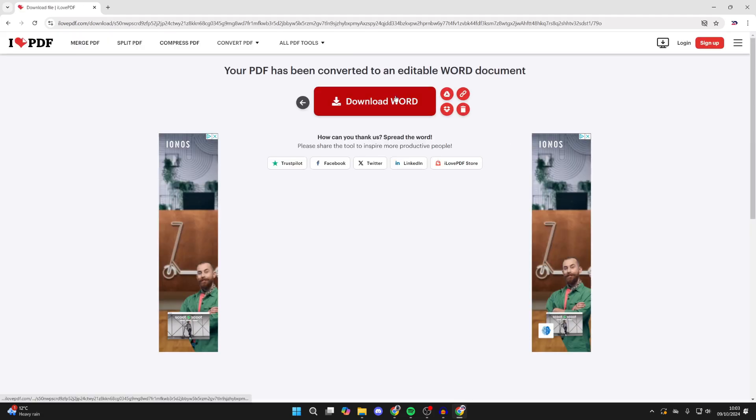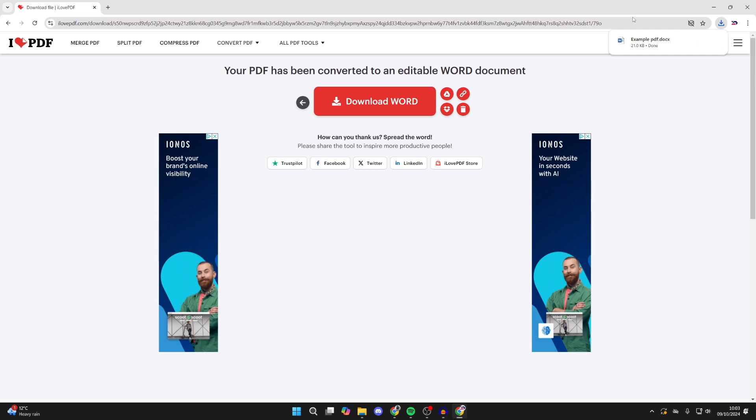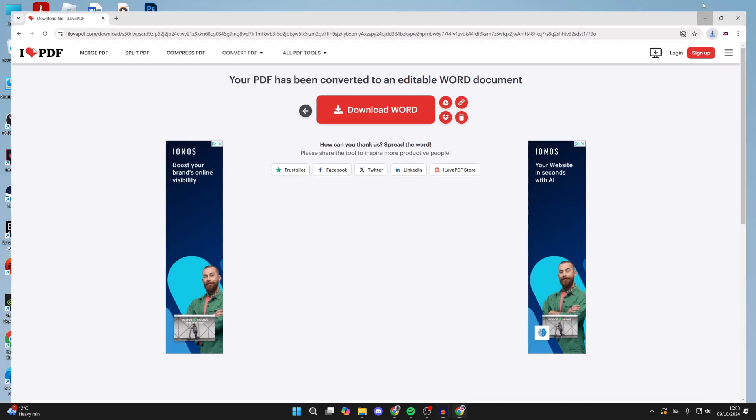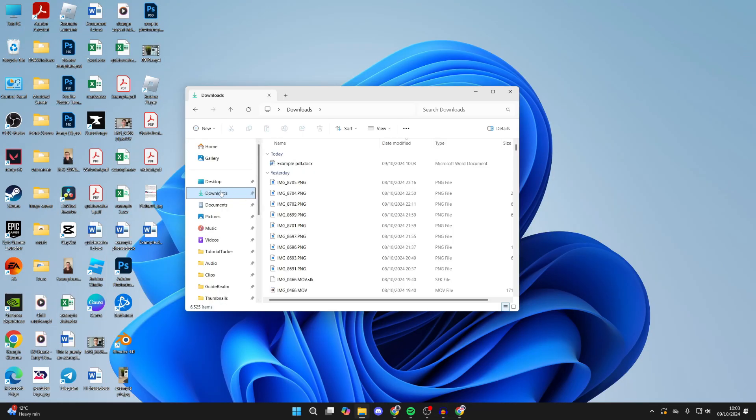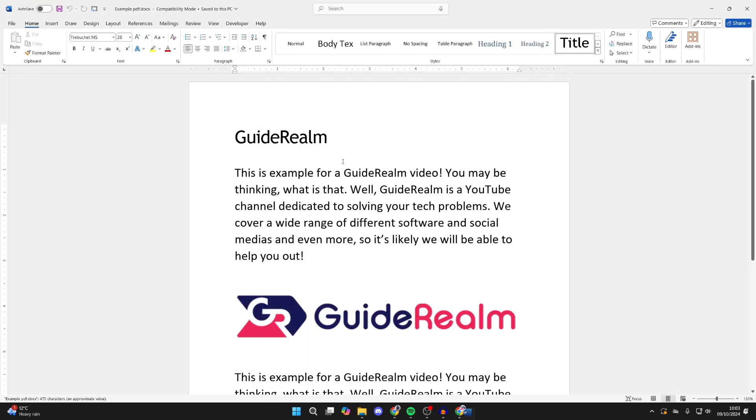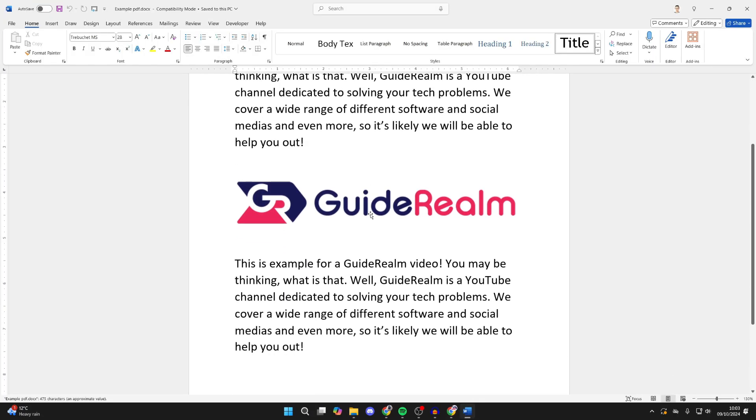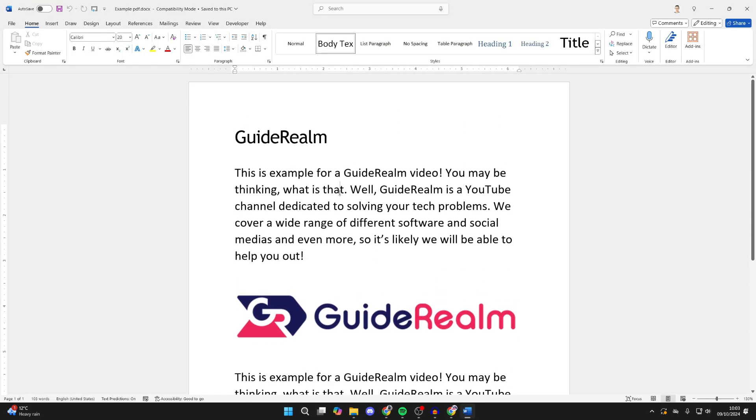We can click on Download Word and it's now downloaded. Then what I can do is open up my File Explorer. I can click on Downloads to the left, and then I can open up this file and here it is. We can then open it up. So that's an alternative way.